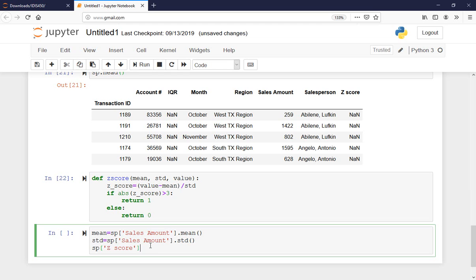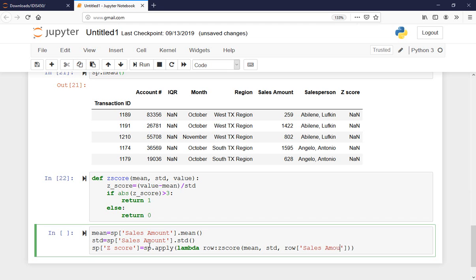I apply this using a lambda row, and for every row I call the z_score function sending it the mean, standard deviation, and then the row's sales amount value.